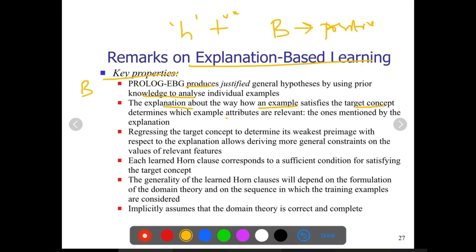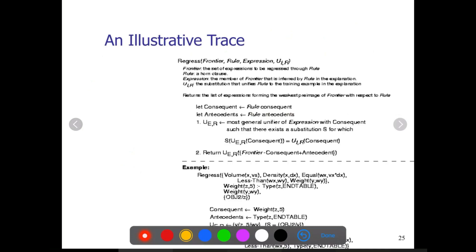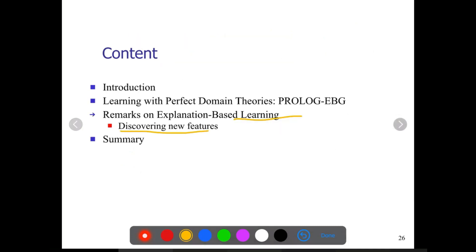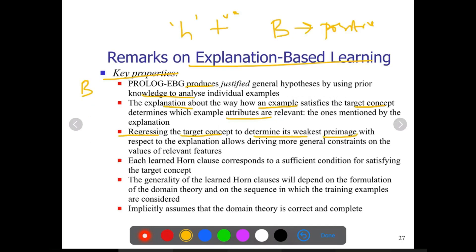If our explanation is proper enough, if our assertions are complete, then we can say that the target concept can be achieved with the explanation. Coming to regression, the target concept determines its weakest preimage. As we have seen in the previous class when discussing the Prolog EBG algorithm, we have to identify the weakest preimage, which allows deriving more general constraints on the relevant features.